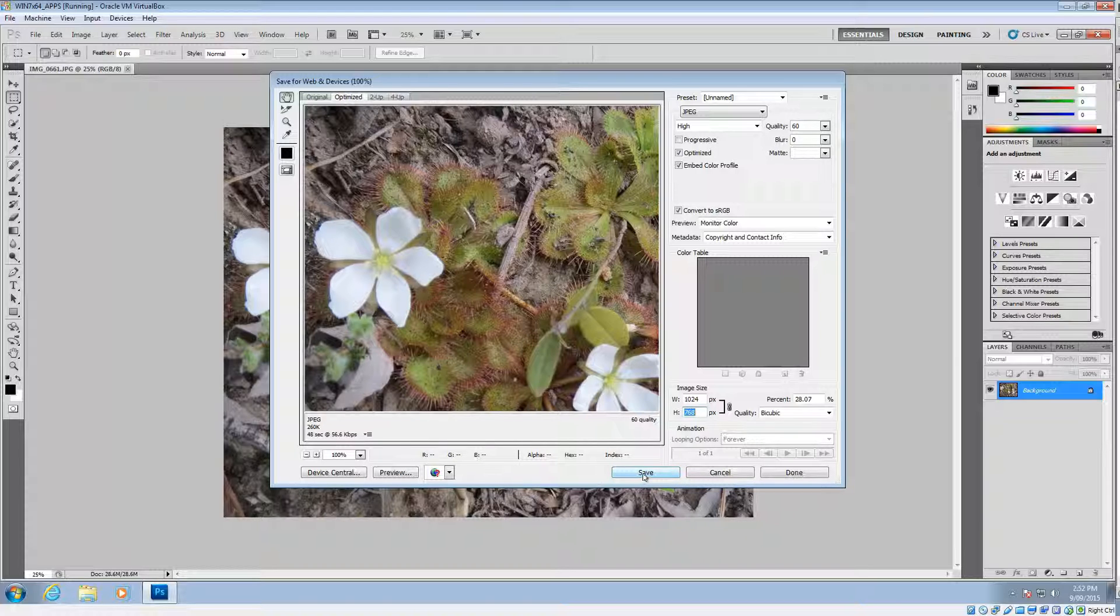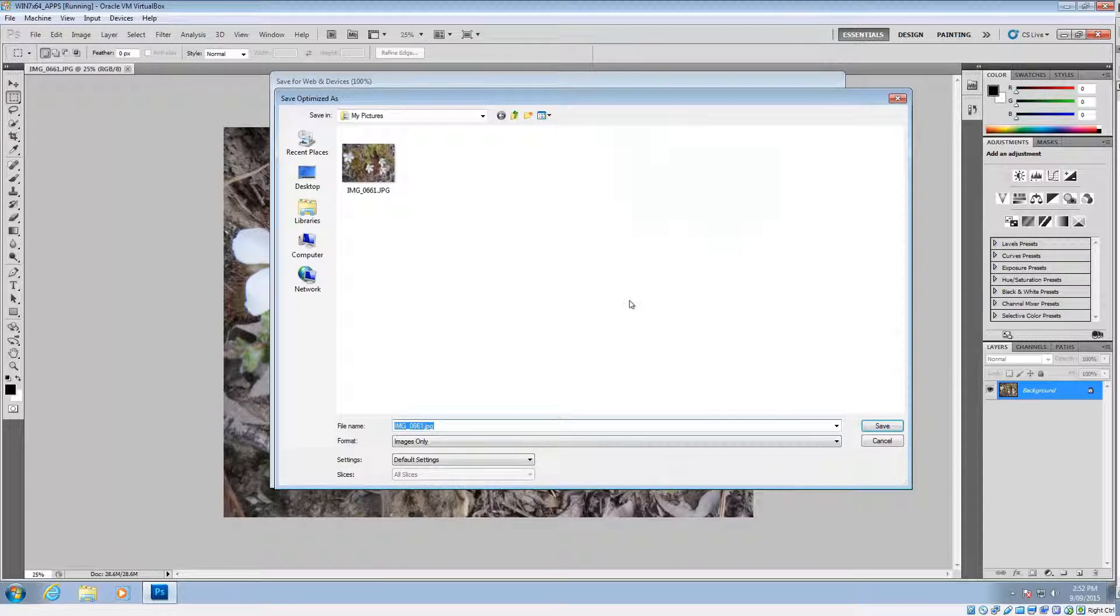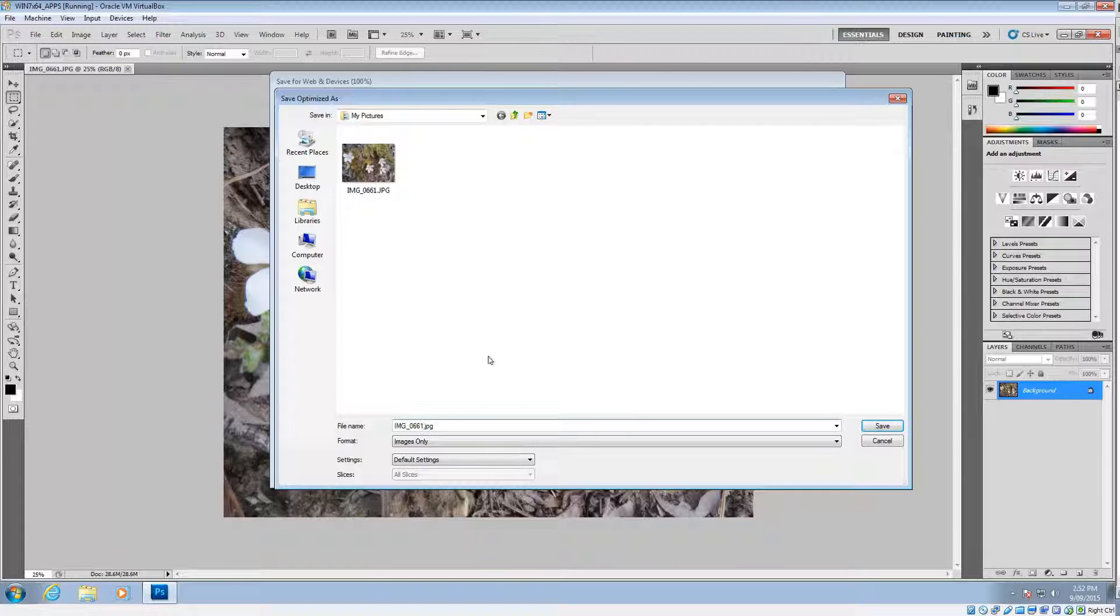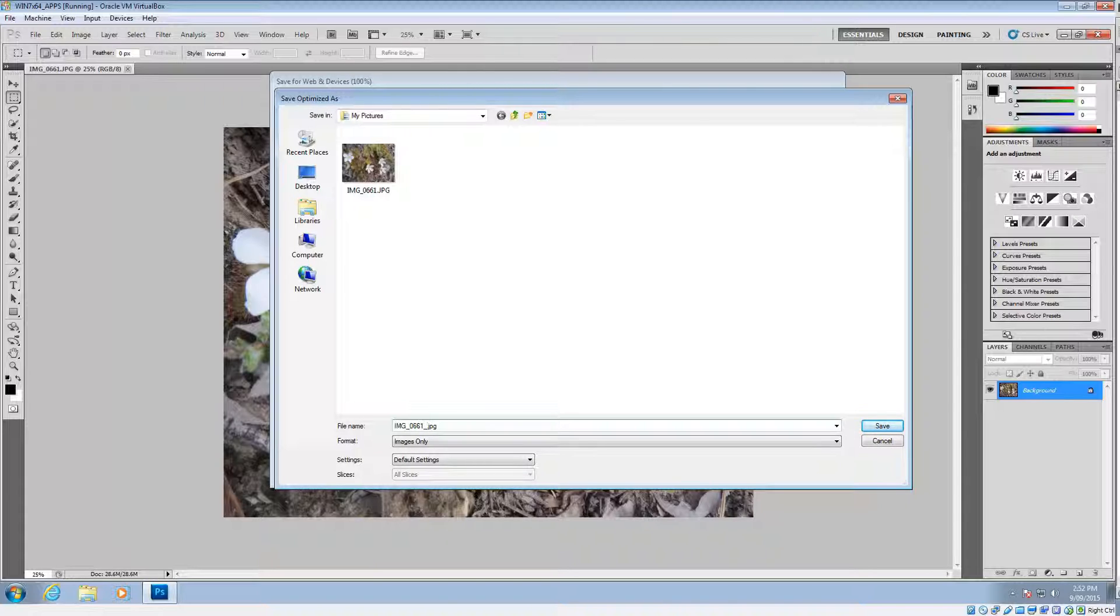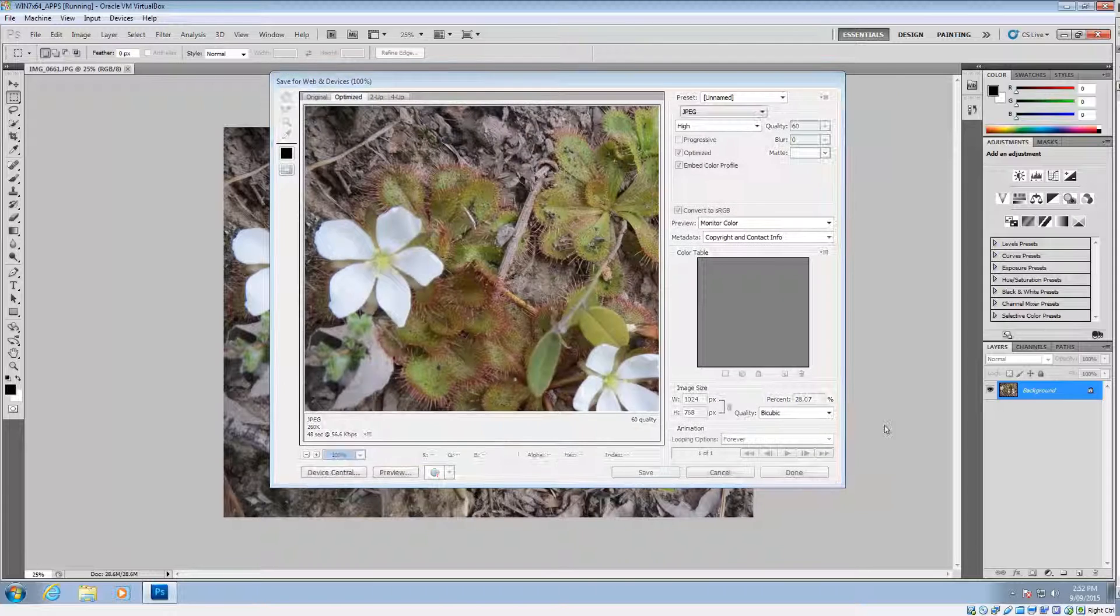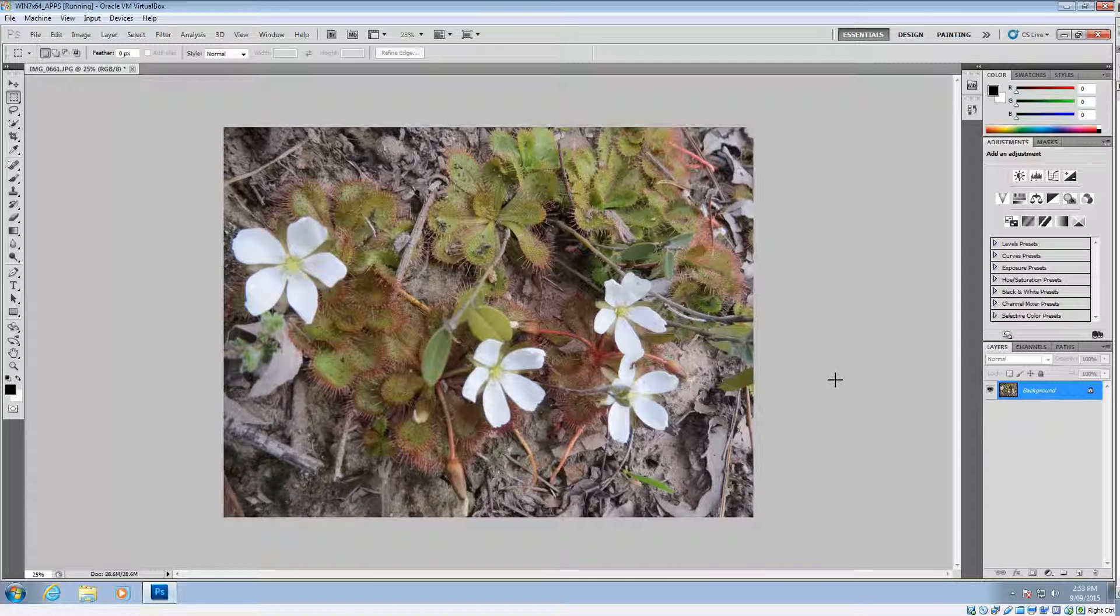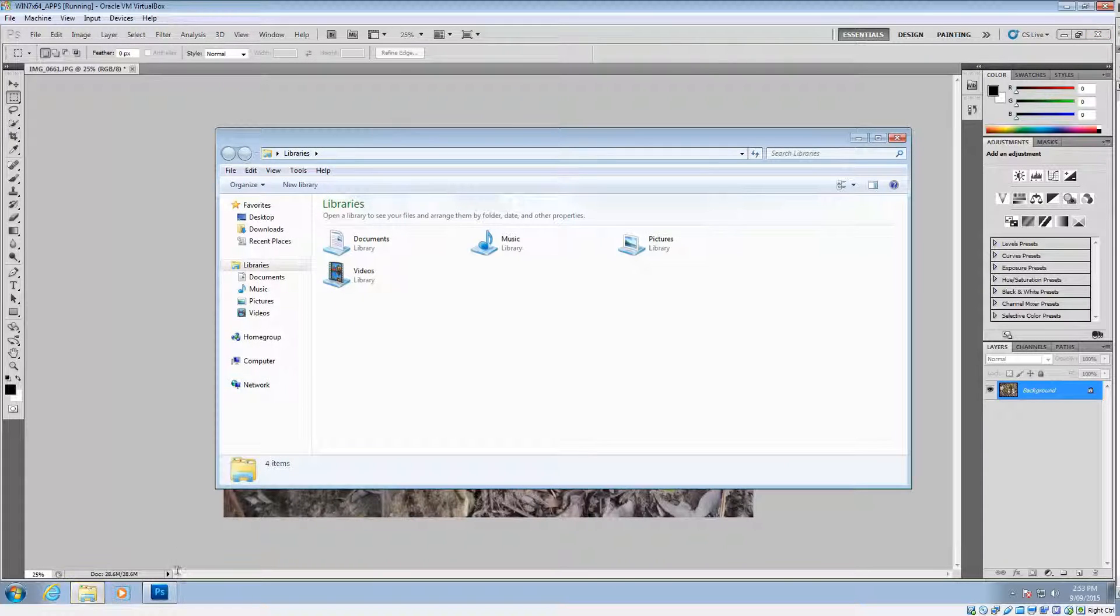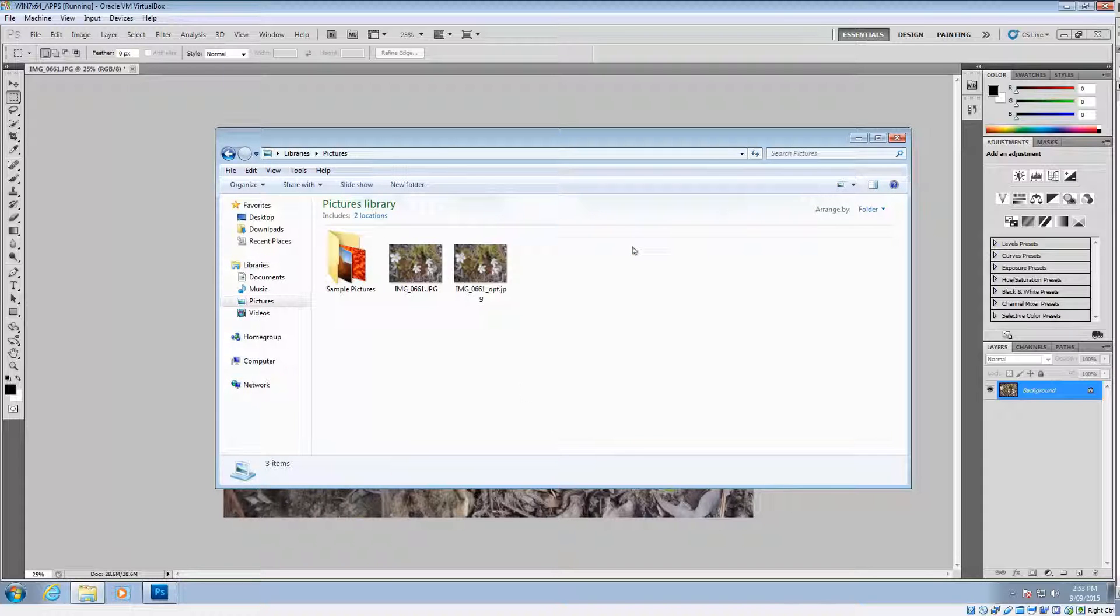Once you've done all that, we click the Save button there. And first thing that we do here is we need to rename that image, because remember we don't want to edit the original. So what I do with my images, I put underscore and then OPT for optimized. So underscore OPT, optimized, and click Save. And that will save the image in that location. So we'll go there now, check it out.